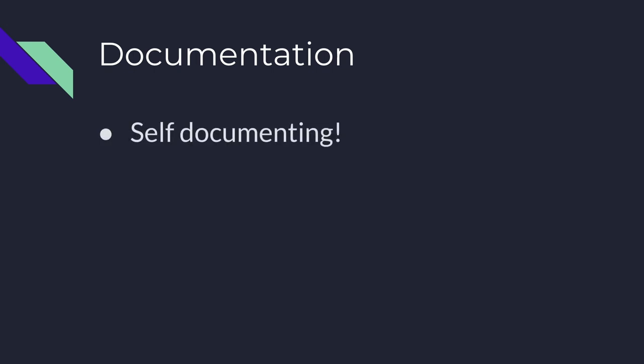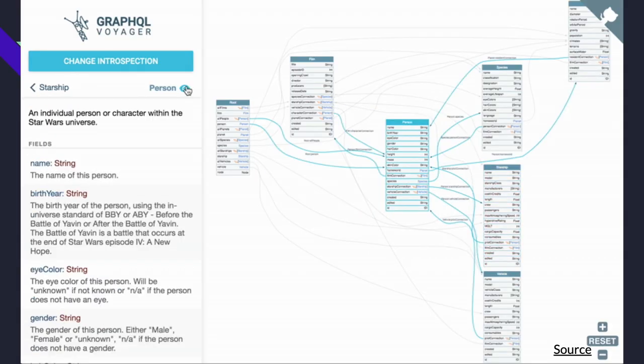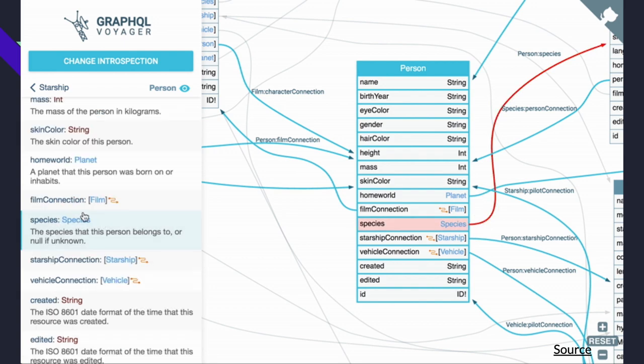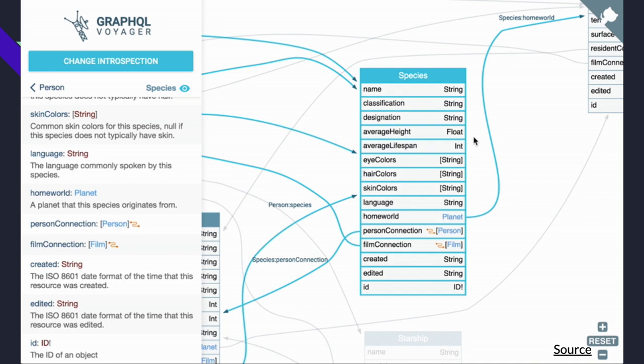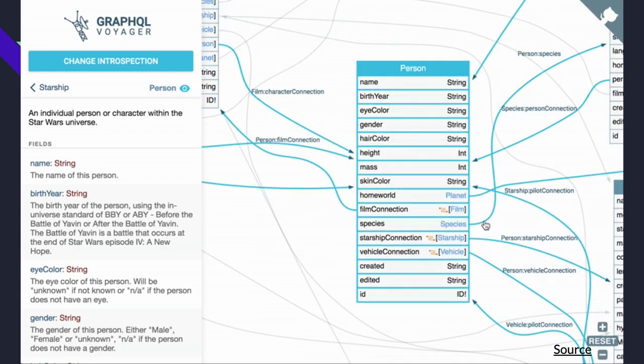Documentation is a piece of software development that no one likes to do — including me. The best part is GraphQL is self-documenting. You write code and deploy it, and with various tools and middlewares, you can play around with the schema using GraphiQL or GraphQL Playground — all open source tools. This is an example of GraphQL Voyager: the data is all connected, you can see descriptions, fields, and types. No code is written explicitly for this — just import GraphQL Voyager and that's it.